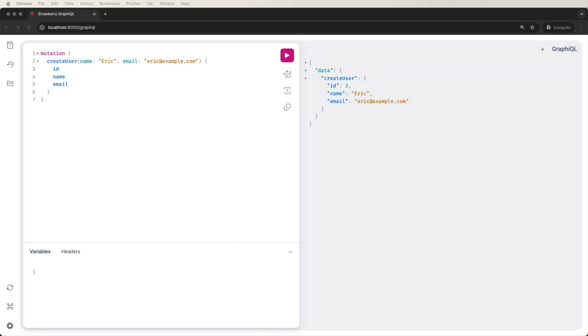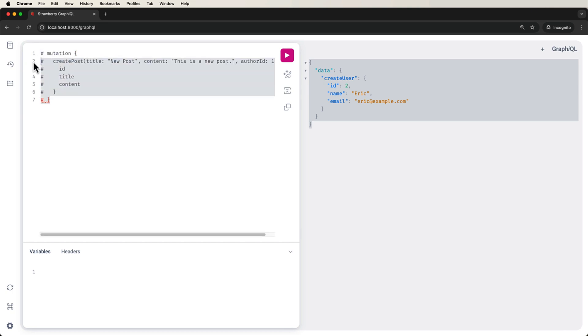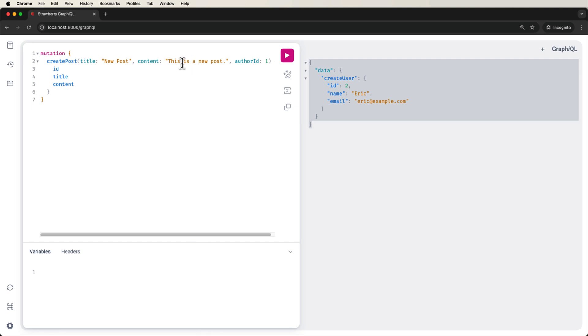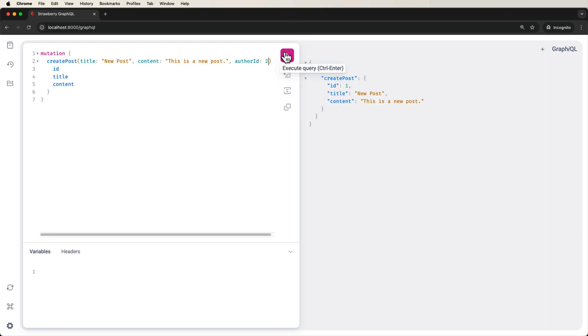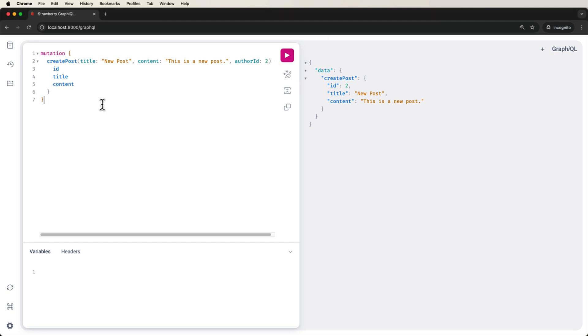I'm going to now go ahead and create... So right here, new post is the new post. This is going to be for Alice. And then I'm going to change this to Eric.